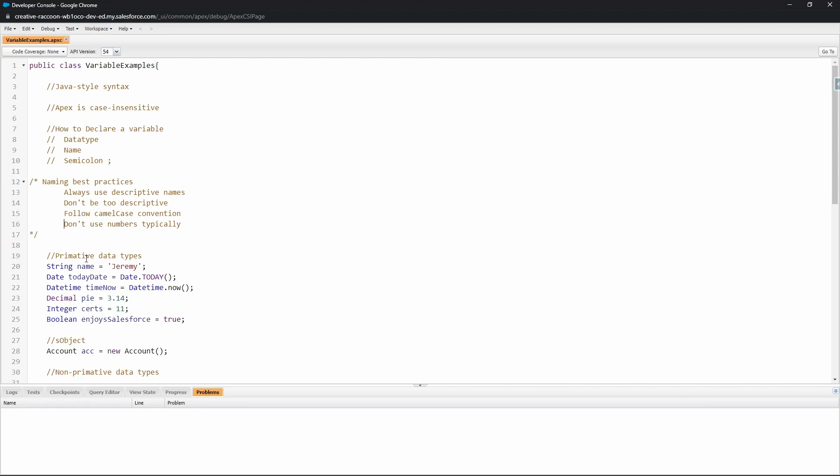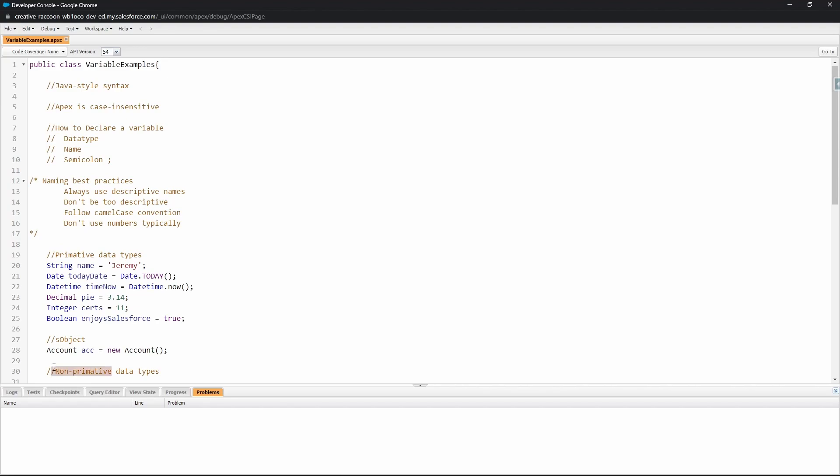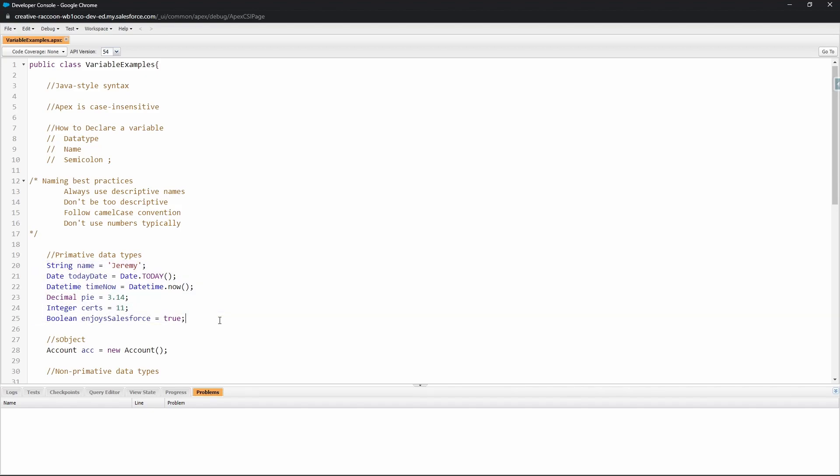Those are primitive and non-primitive data types. Primitive data types are essentially all the data types that are the most basic. Here we've got a list of them. These are all examples of primitive data types: string, date, datetime, decimals—which we can see pi as an example, we've got our decimal here—and integer, which is just a number that does not have decimals.